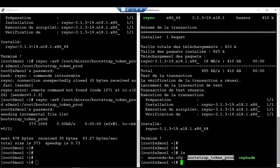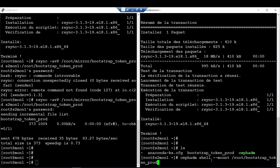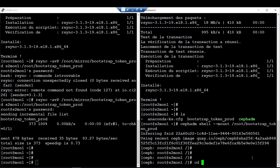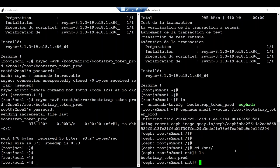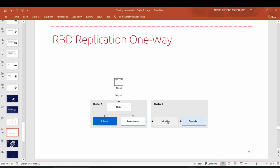On cluster B we will mount this folder to our orchestrator. The file is visible within the orchestrator. The next step is to deploy the RBD mirror module — it is a container that you have to deploy. After deploying this RBD mirror container, we will assign the bootstrap token to this RBD mirror to enable synchronization.